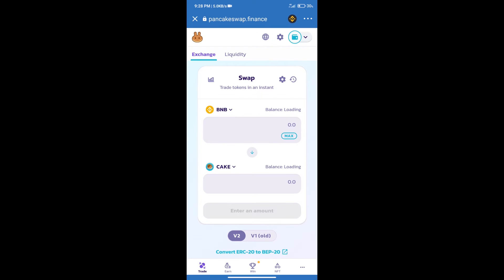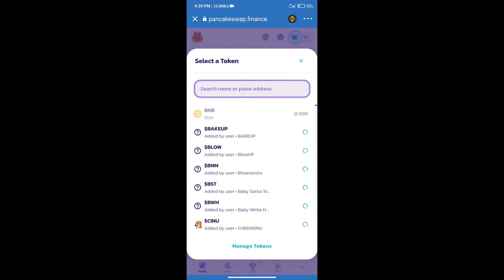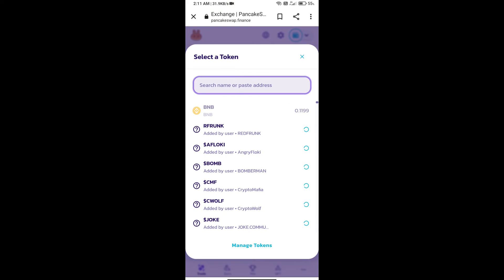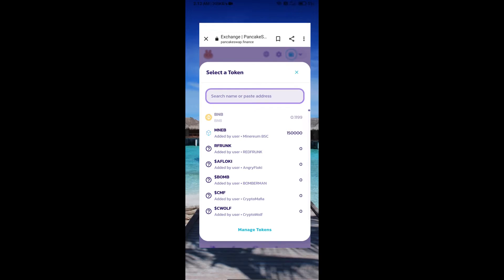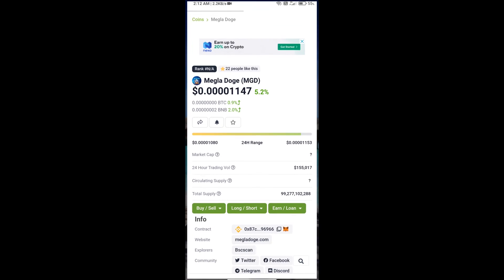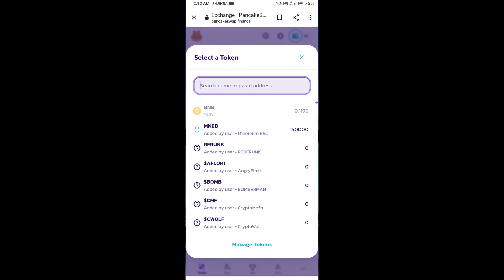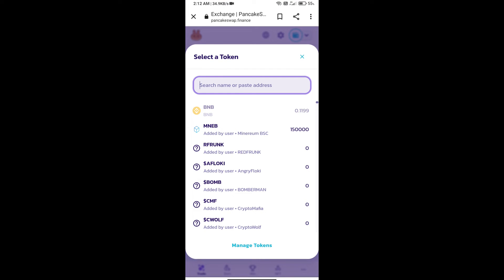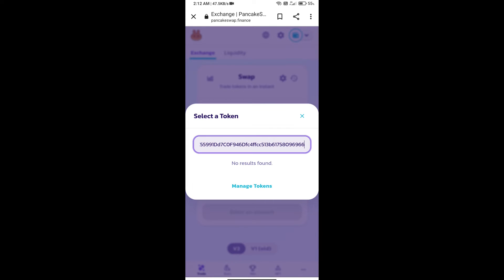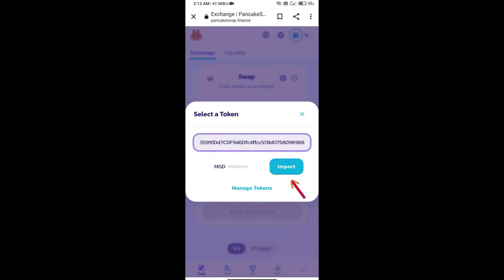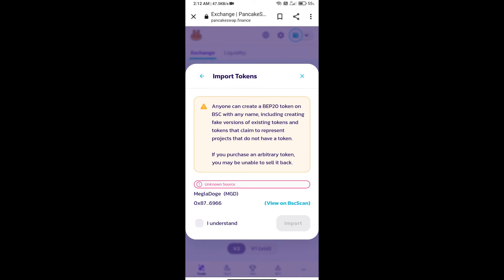Trust Wallet has been successfully connected. After that, click on Cake. Here we will enter Megla Doge token smart address, and we will open Megla Doge token on CoinGecko. Here we will copy this address and paste here. We will click on import, click on I understand, and re-click on import.